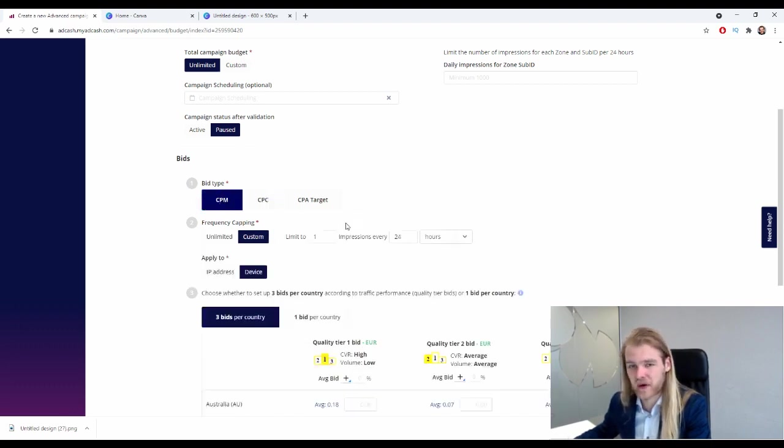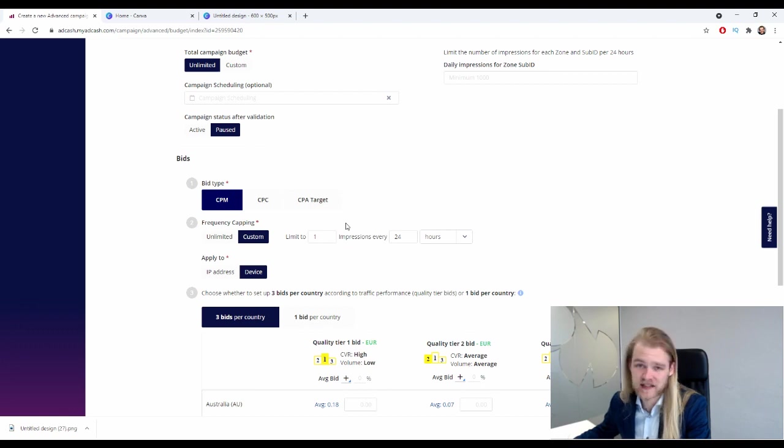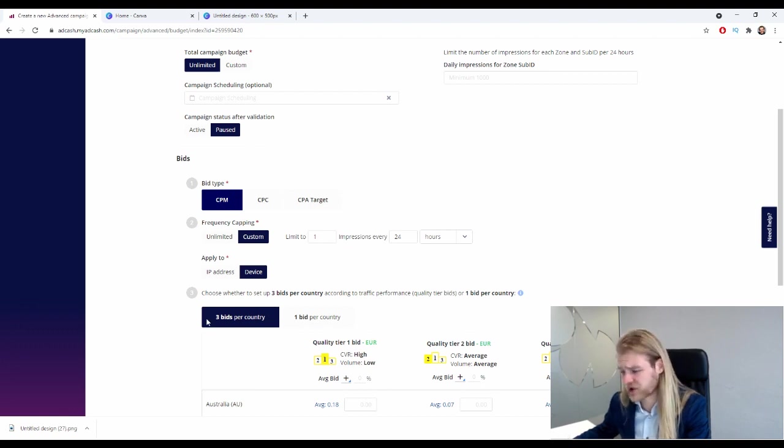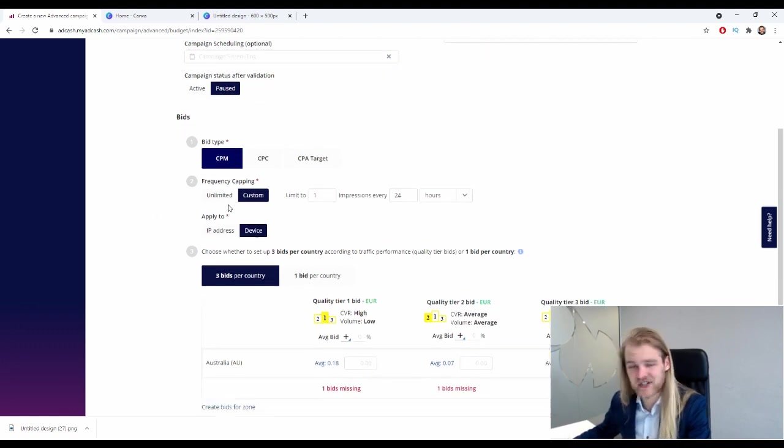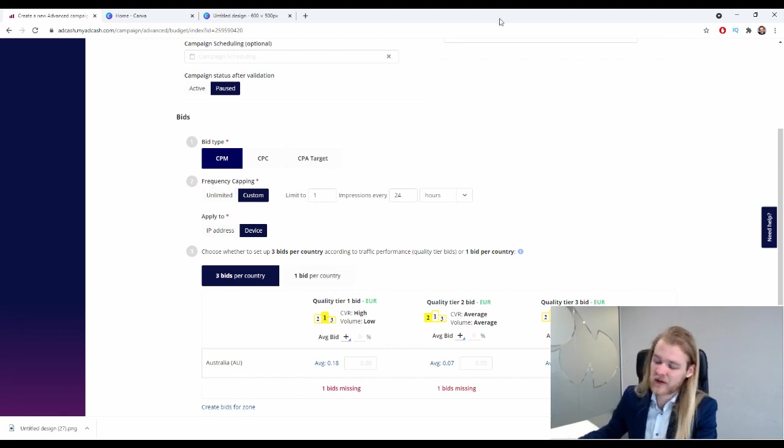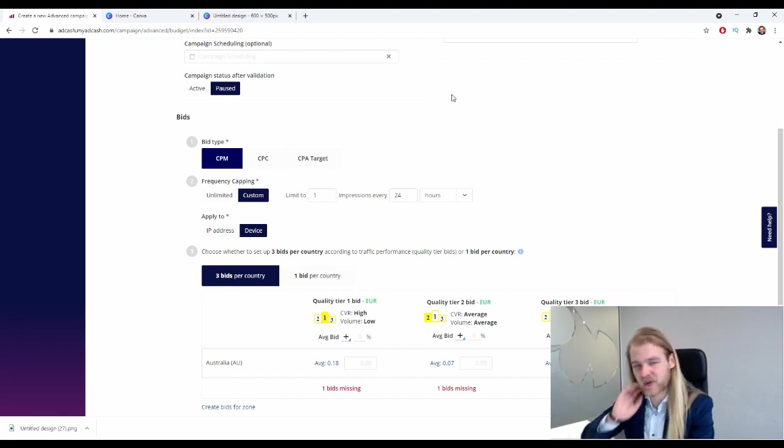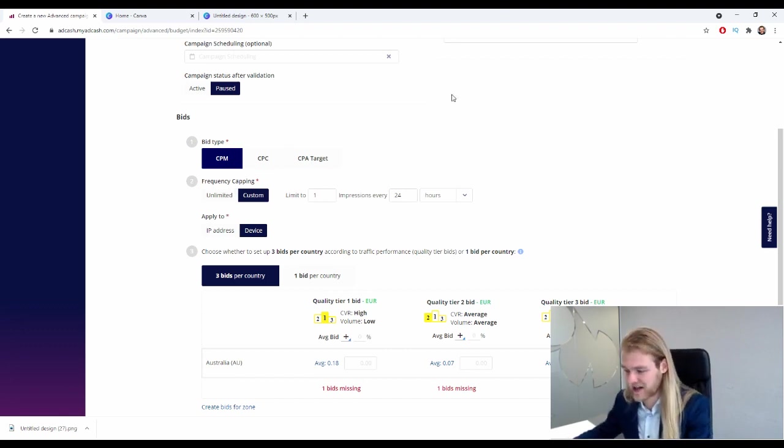So CPM is the most friendly because it's the most stable, basically. So I would just stay right here unless you have significant experience, then you might want to switch over to CPC or CPA targets.